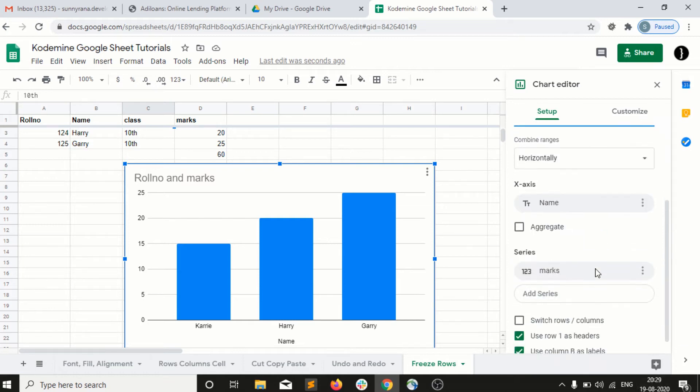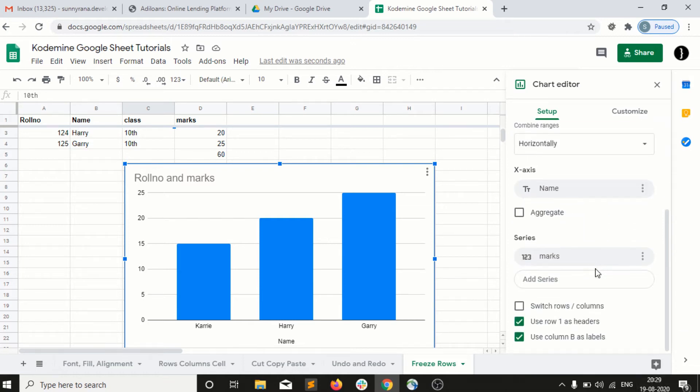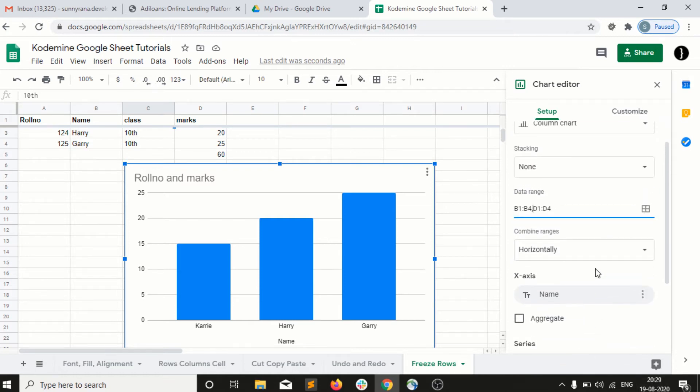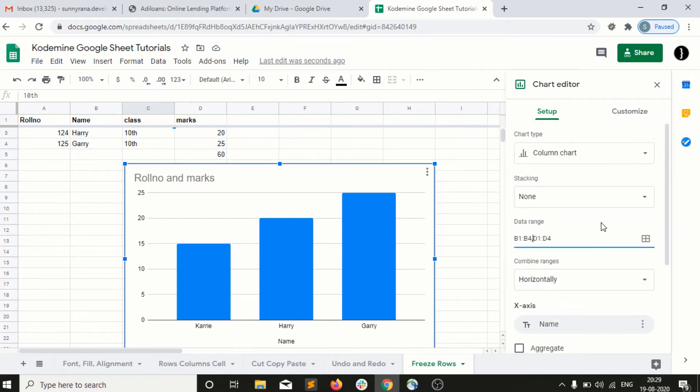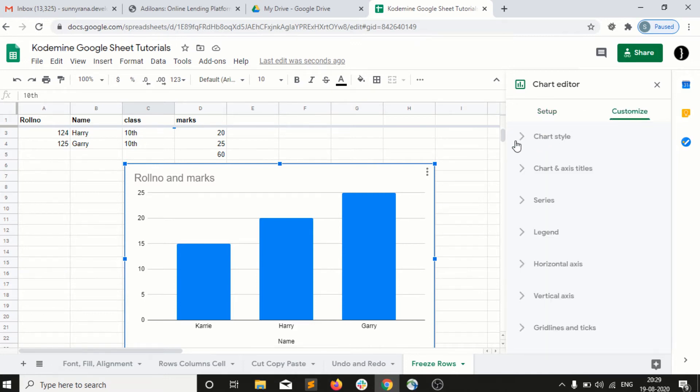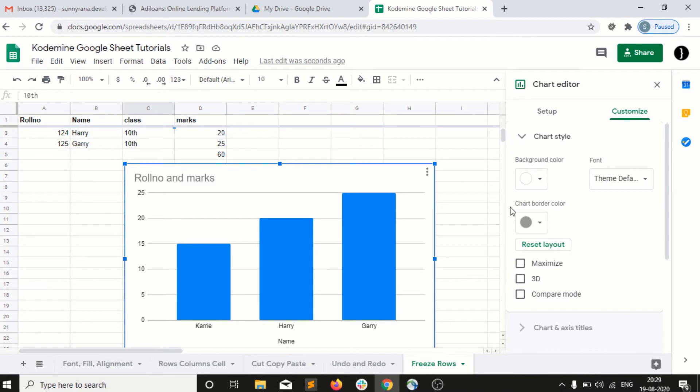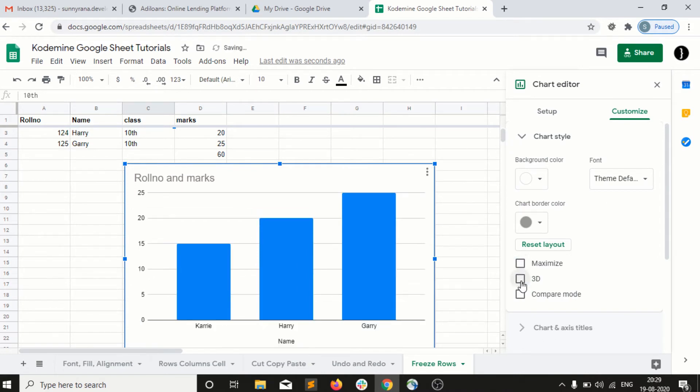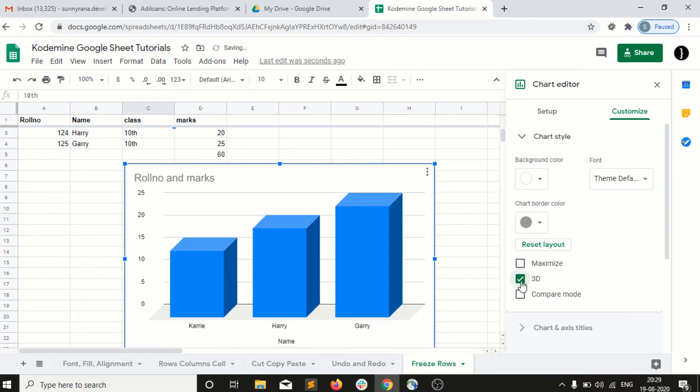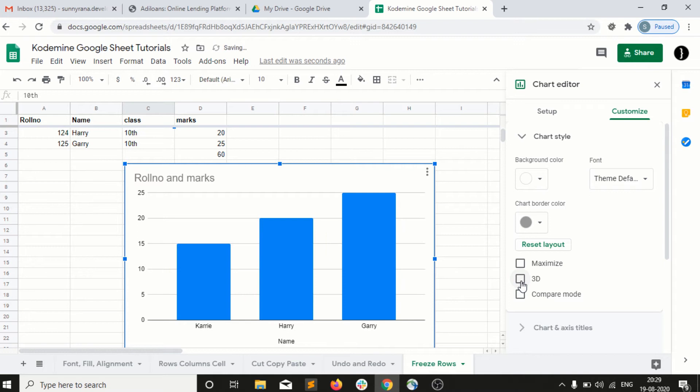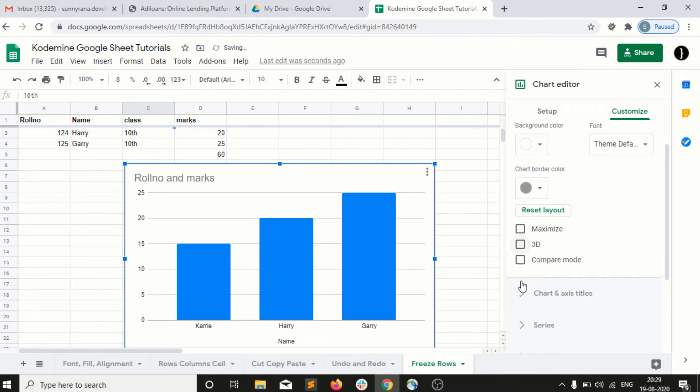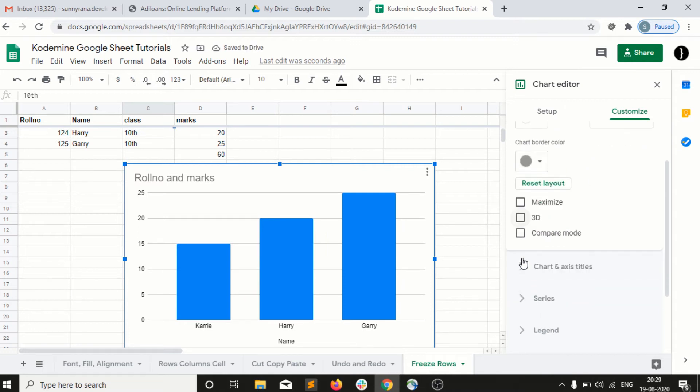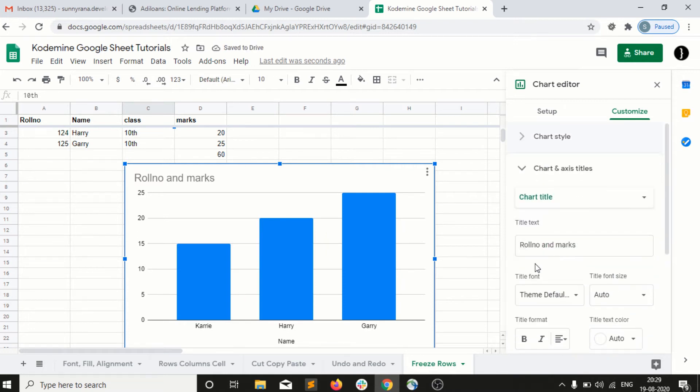Then again, I have different options here. You guys can practice about it, what are their functionality, like in Customize, we have 3D and other different options. Then the chart title, for example, Student Names and Marks.